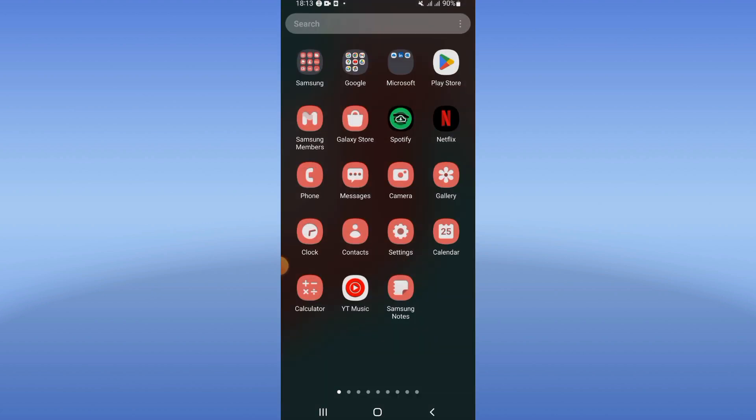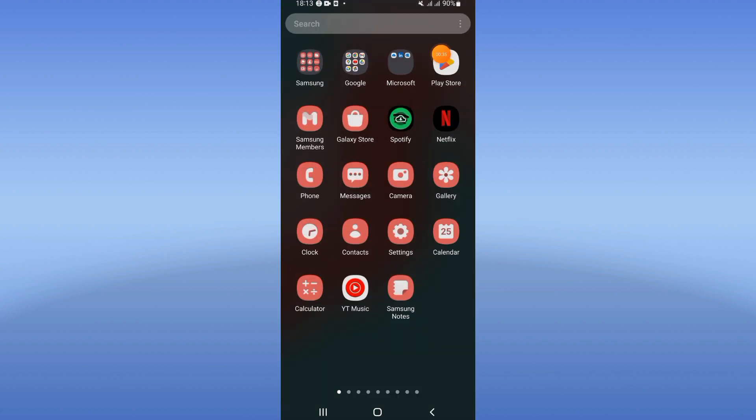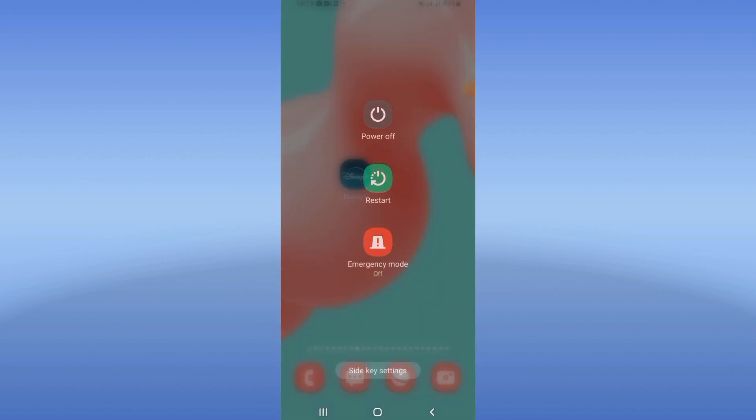Now go to Play Store or App Store, update your Disney Plus, and after doing that, restart your mobile phone.